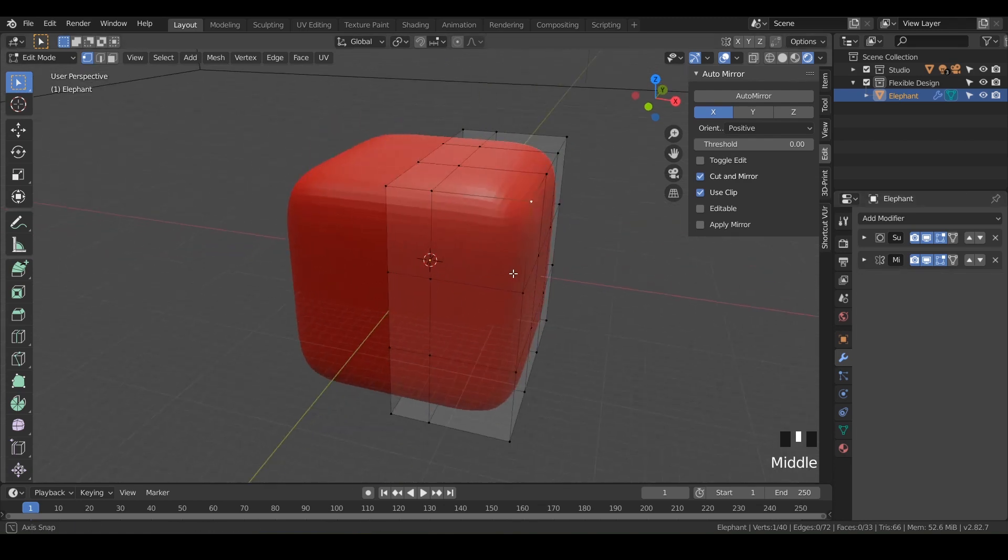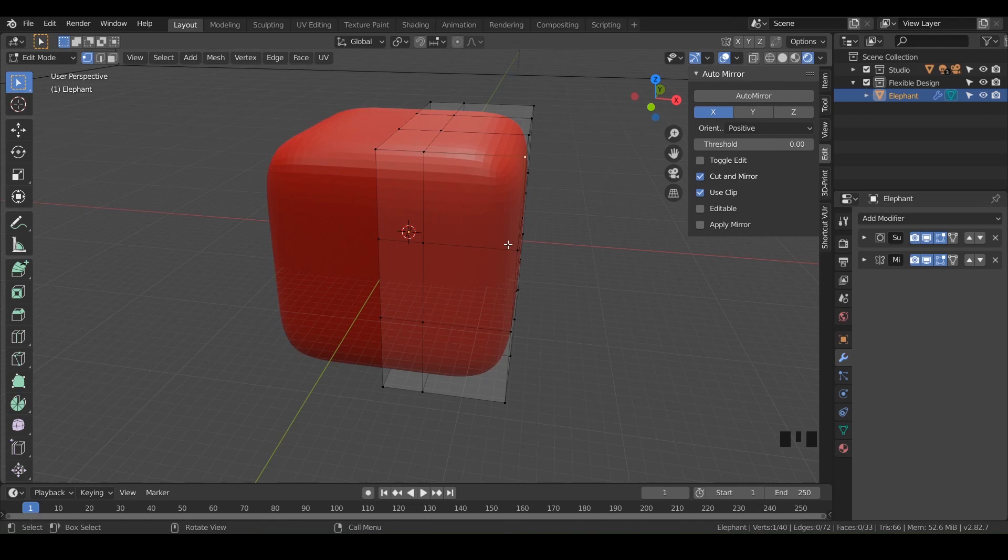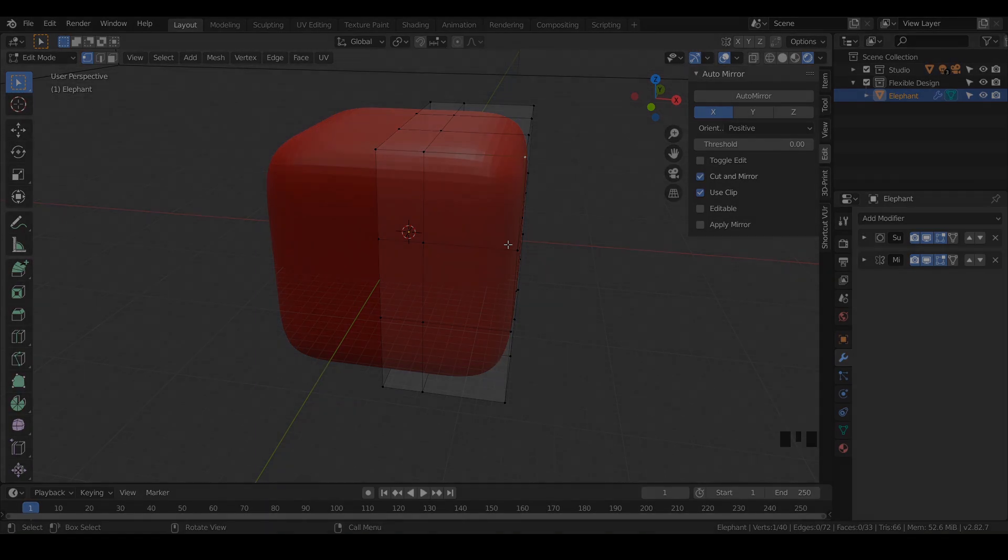Now we've got our foundation set up. Let's go ahead and jump into the next video where I'm going to show you some really cool extrude tools and some inset tools to help turn this cube into an elephant.